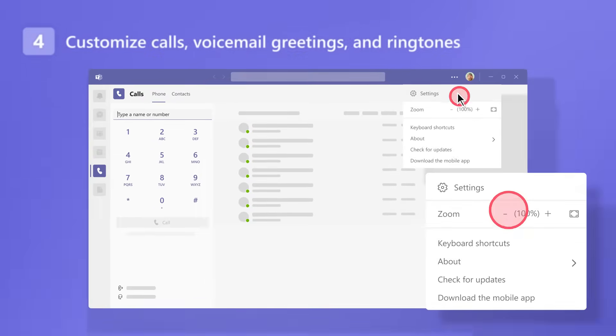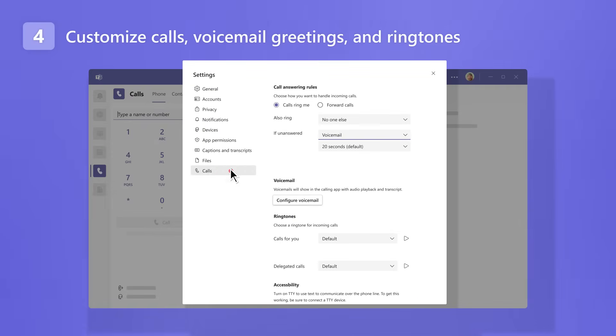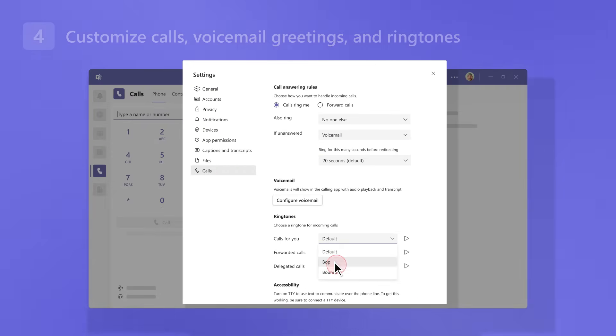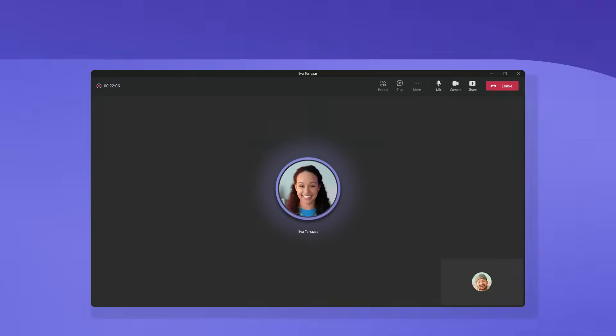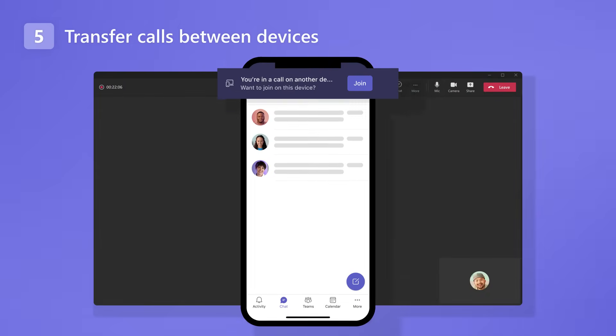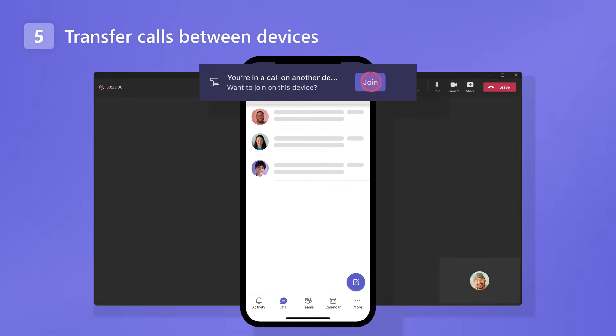Use settings to customize things like incoming calls, voicemail greetings, and ringtones. And if you're on the go, you can transfer calls between devices to minimize interruptions.